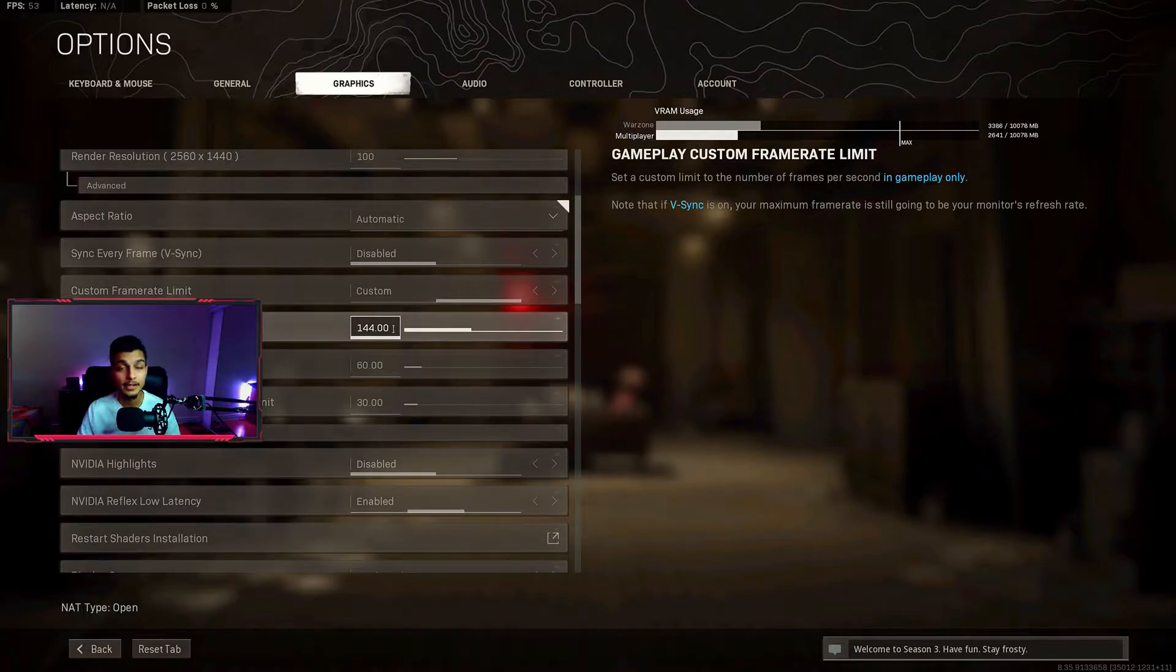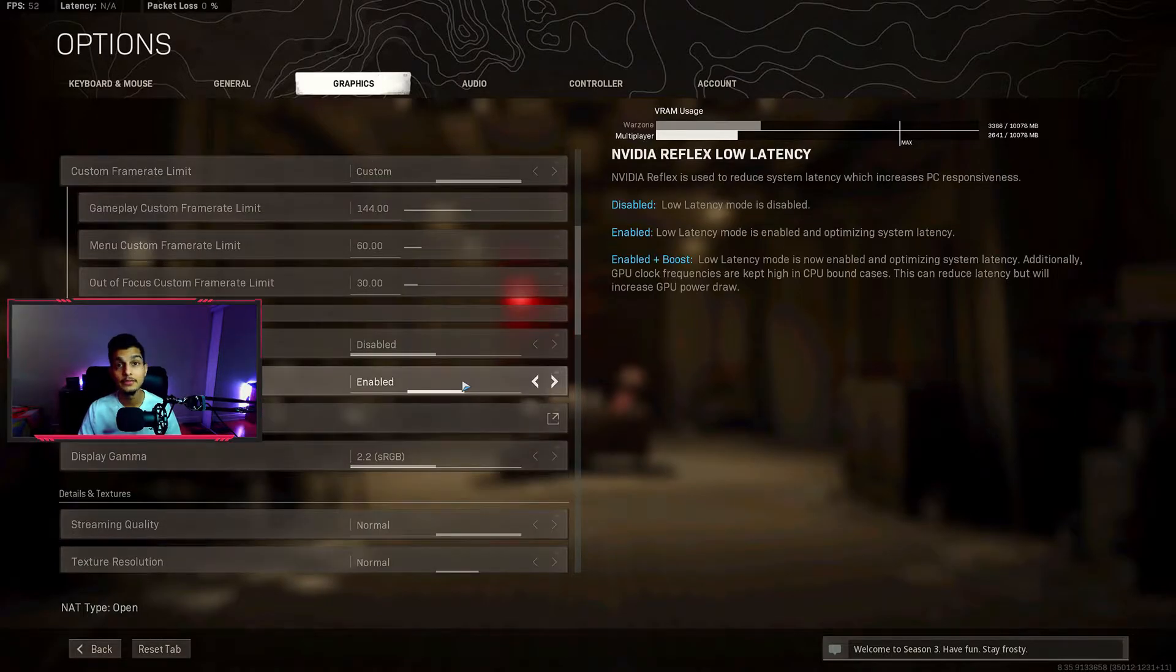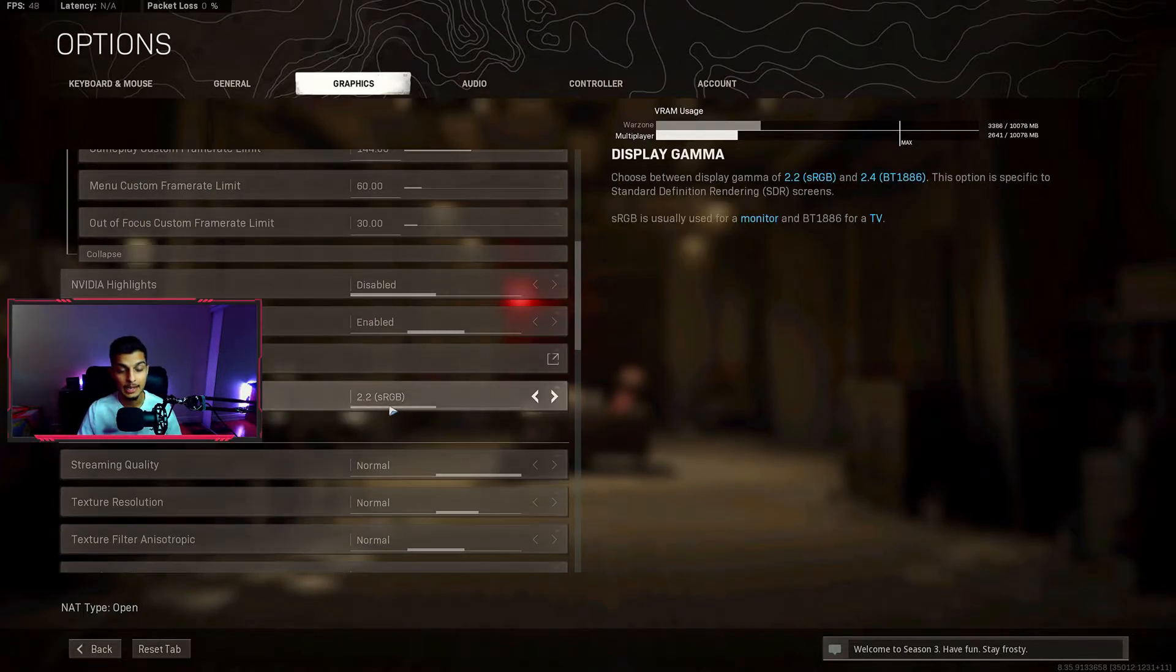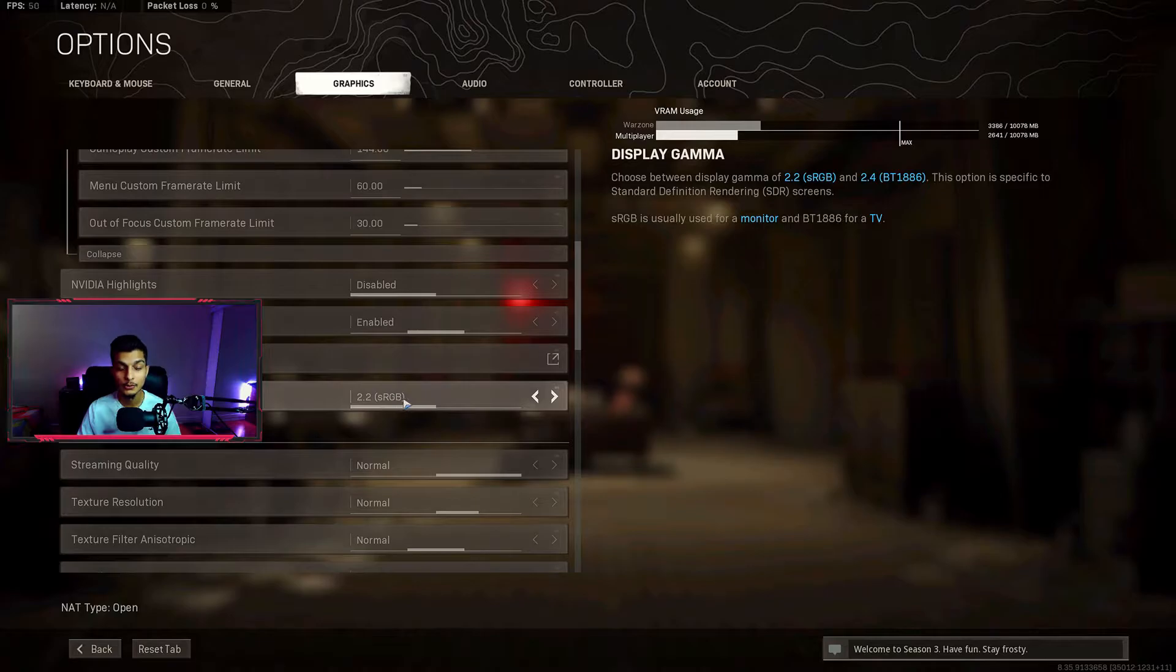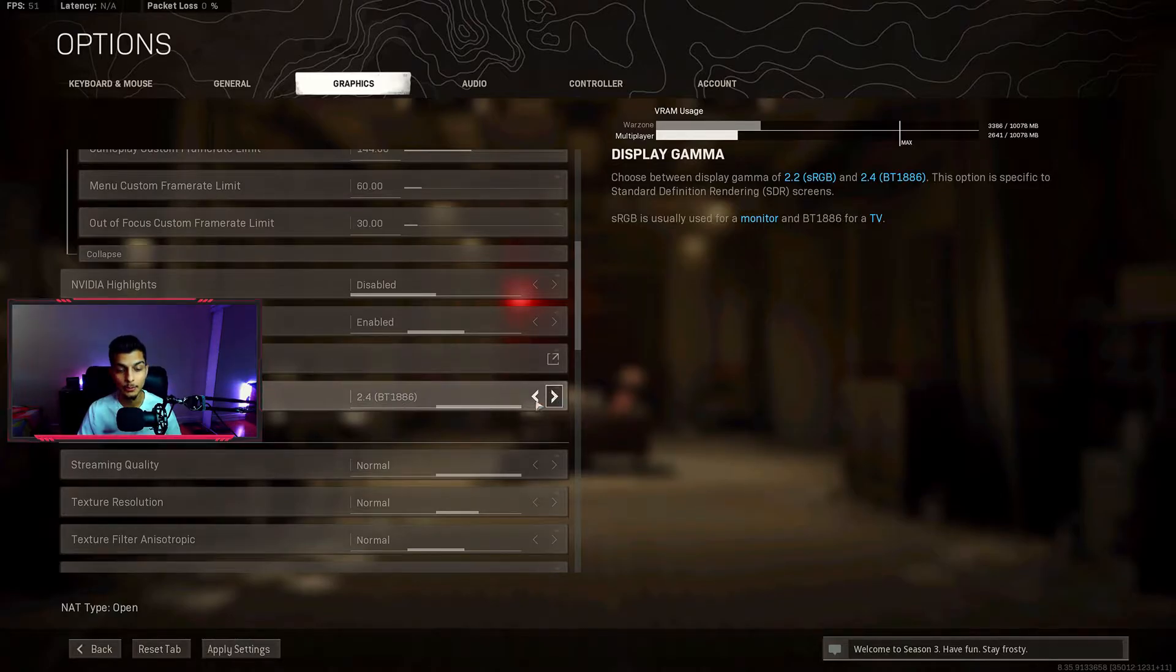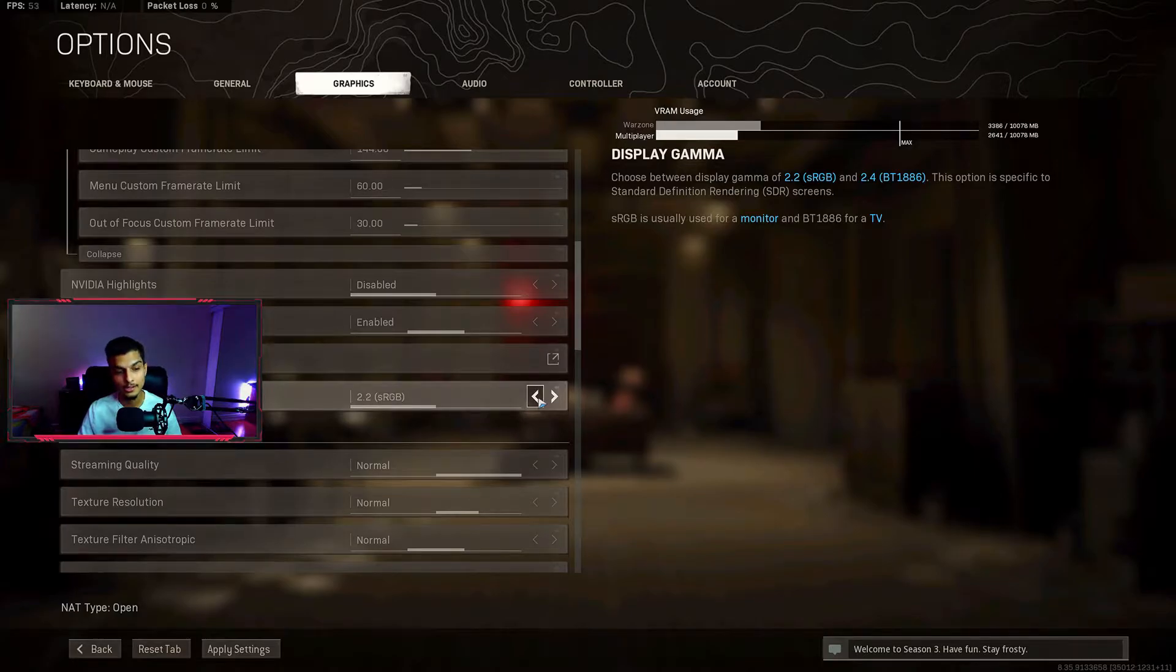I have Nvidia Reflex enabled as well. Gamma I have 2.2 - if you're playing on a TV then you can try 2.4, it might look better for you. But if you're playing on a monitor, 2.2 is pretty good.